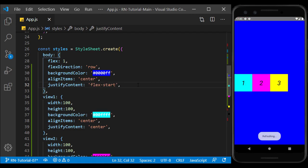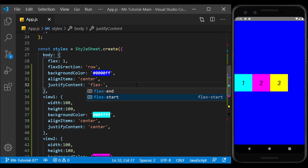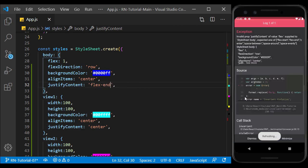So, flex start from the left, and flex end from the right puts the content.